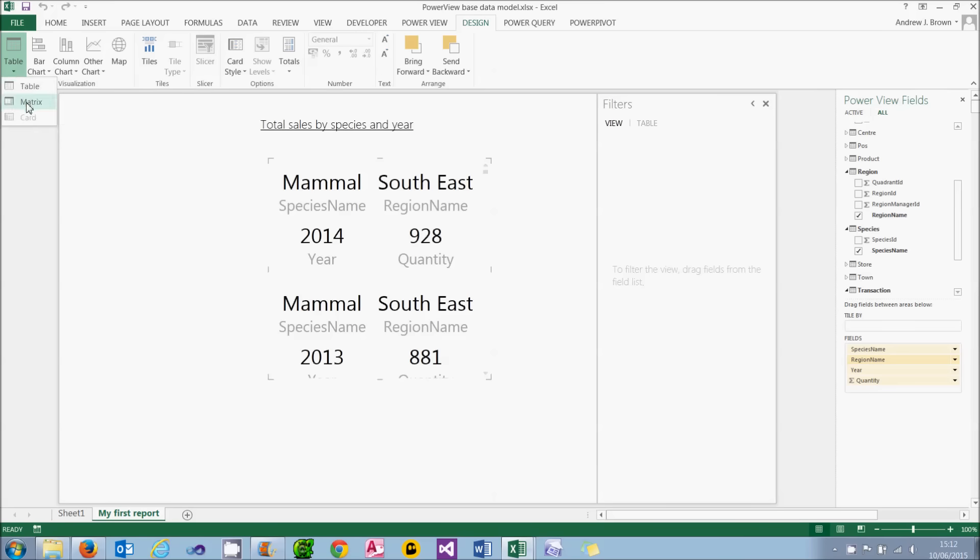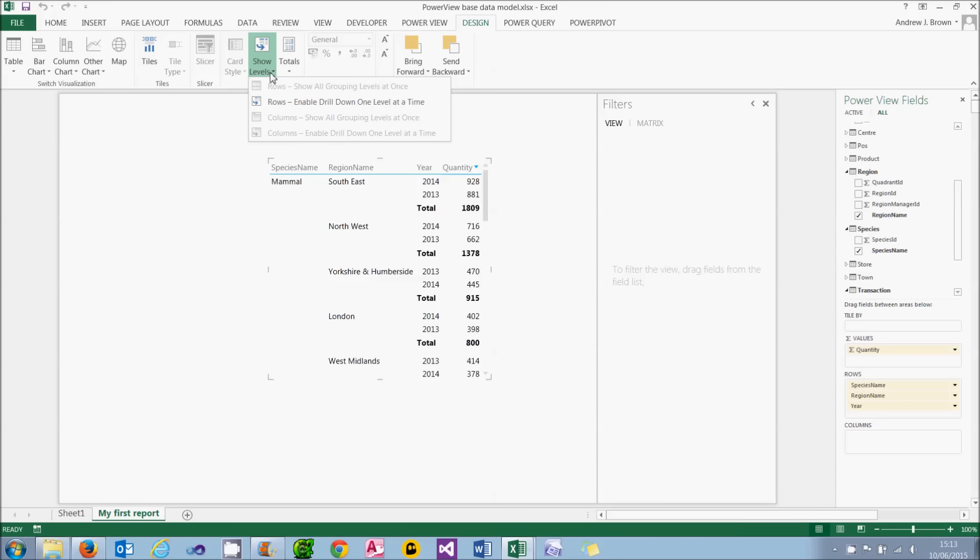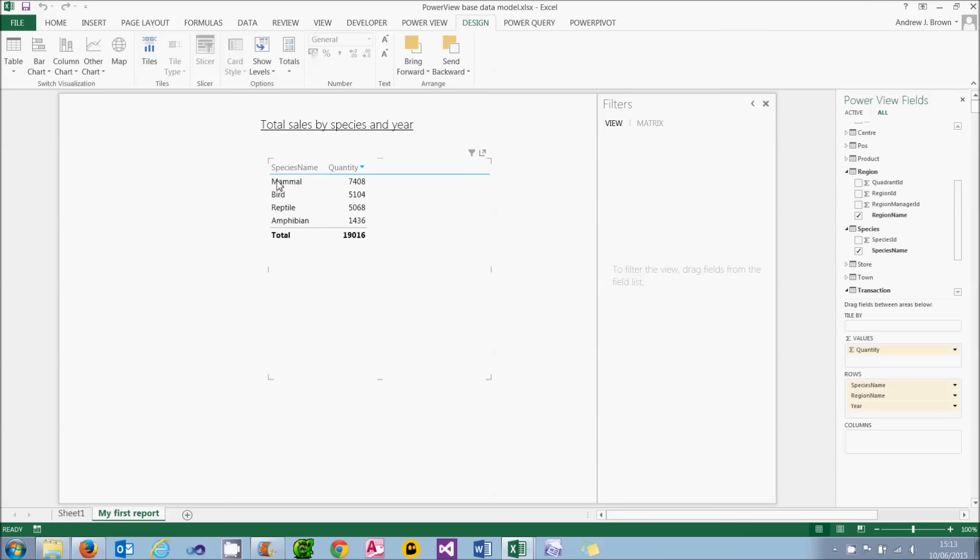Let's make it into a matrix instead. Now, when you create a matrix, you have to forget that you'd ever used a matrix in SQL Server Reporting Services. And if you've never used SSRS, so much the better. Because matrices in PowerView are completely different. All they do is avoid the repeated grouping levels being repeated in the report. But you can also enable drill down, which is much more useful. And the way you do that is by clicking on Show Levels on the Design tab and choosing to enable drill down one level at a time, rather than the default, which is to show all the grouping levels at once. When I choose that, the report contracts.